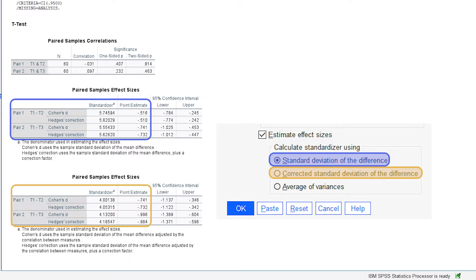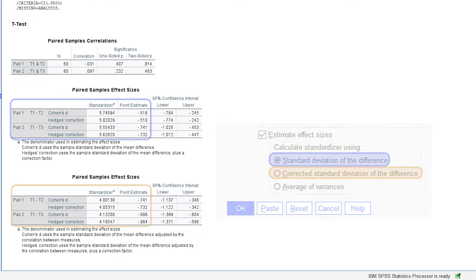As already indicated, there is no right or wrong here. In the interest of transparency and reproducibility, I would advise reporting both corrected and uncorrected effect sizes in relation to the correlation of the measured values.